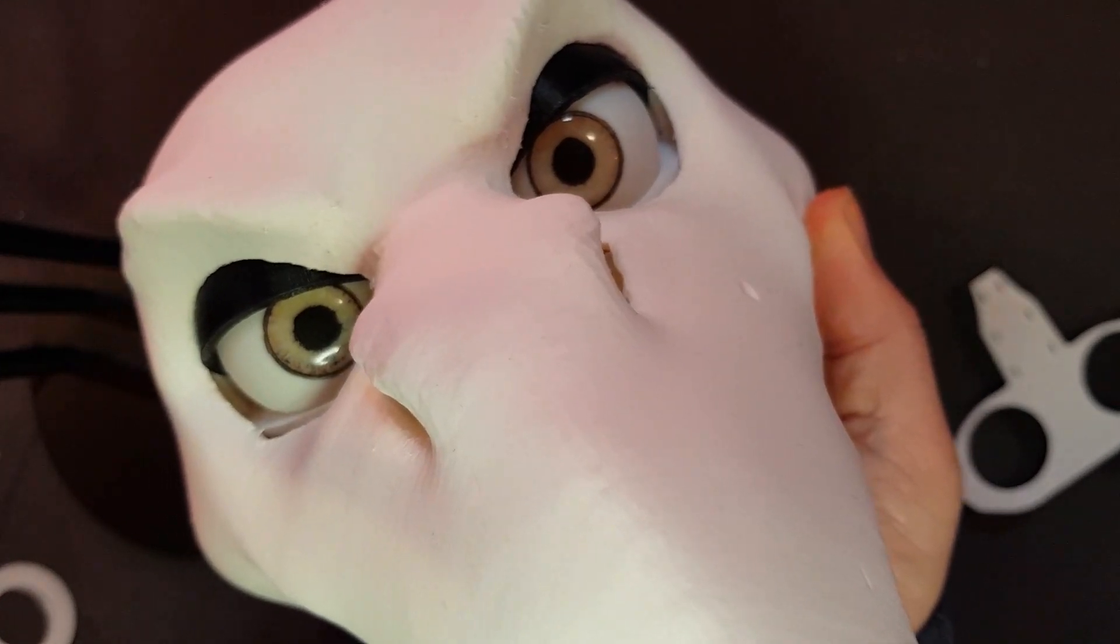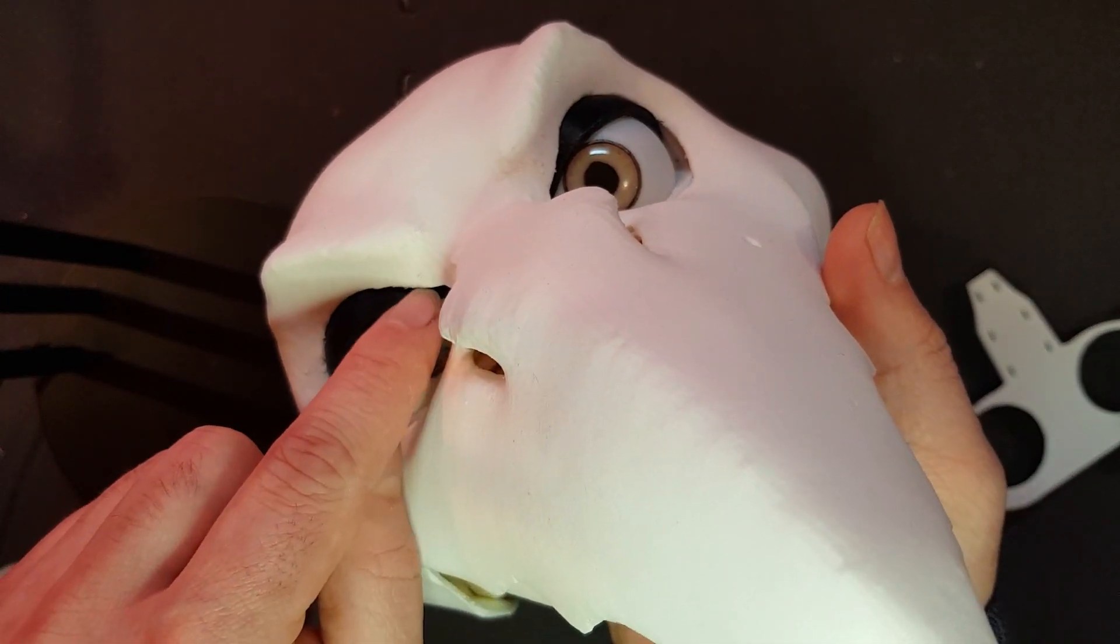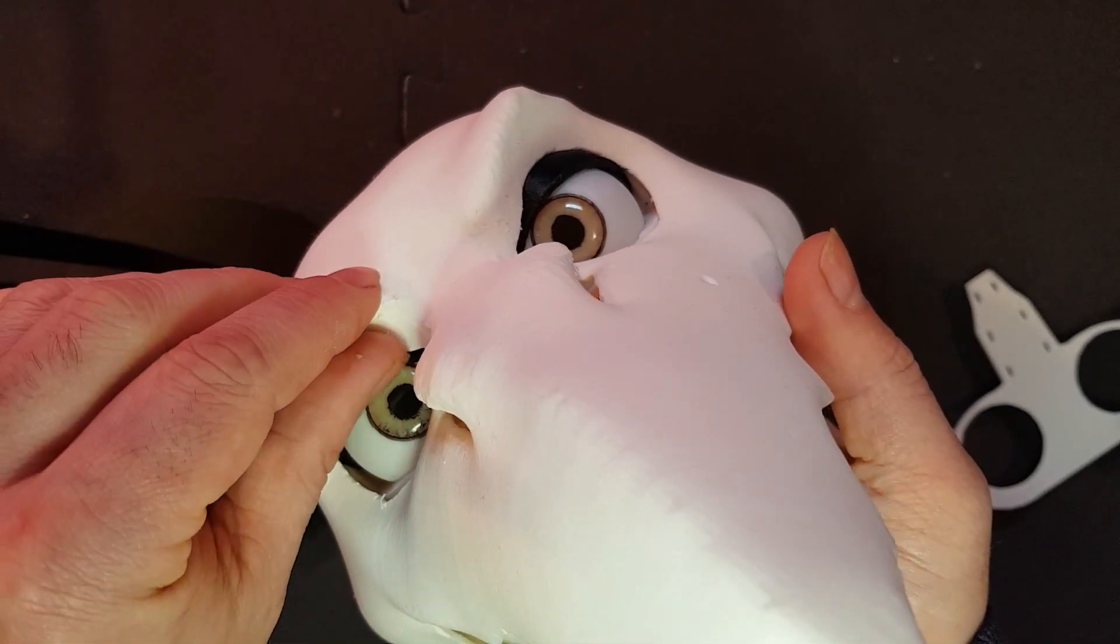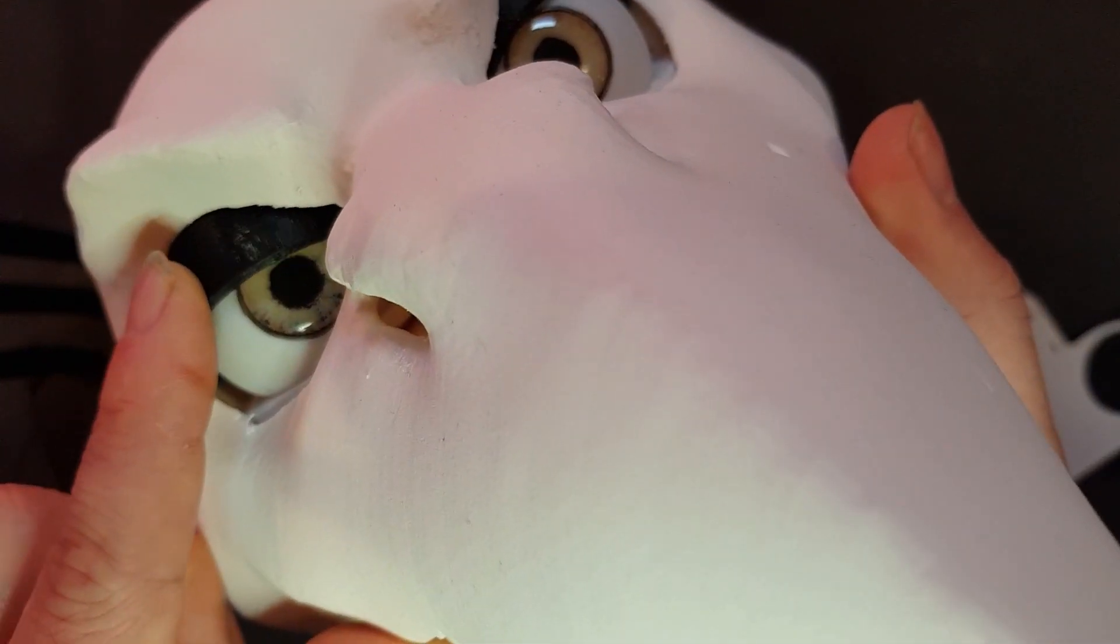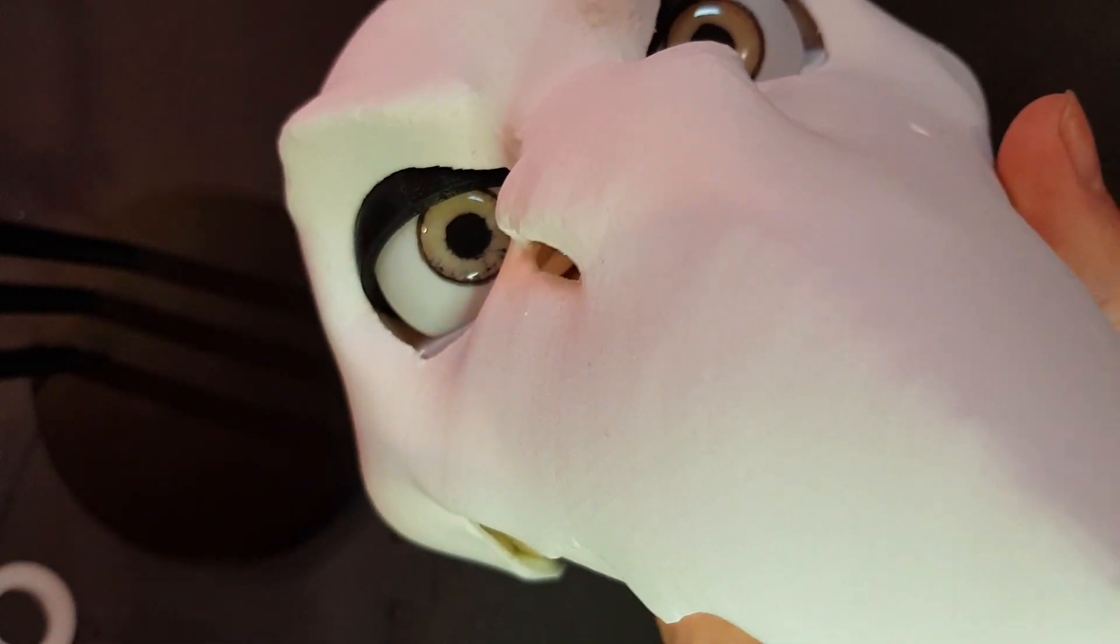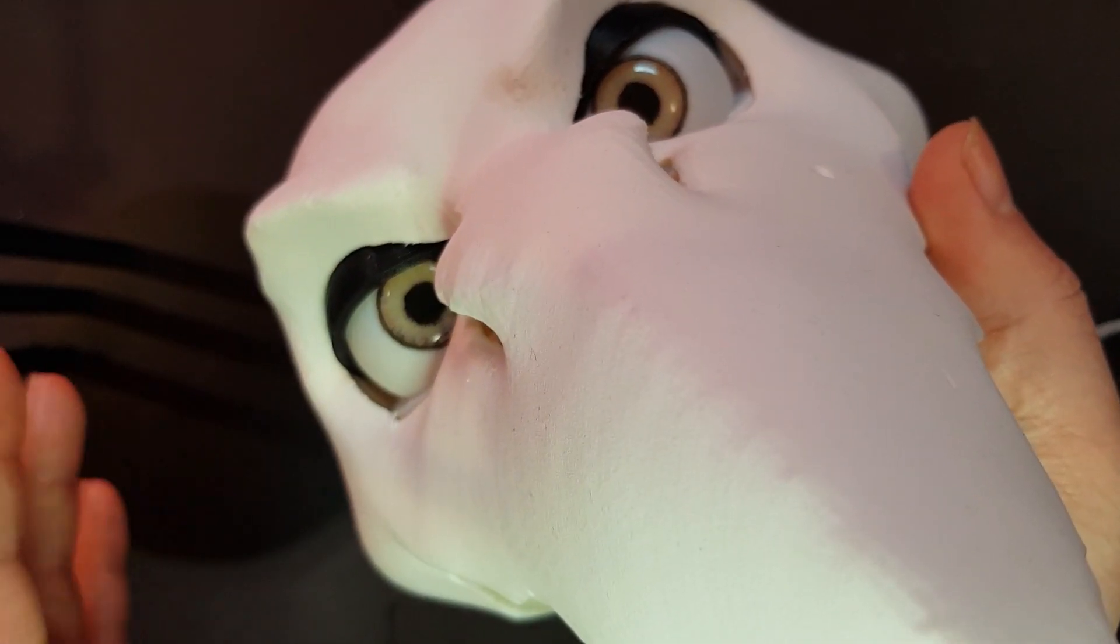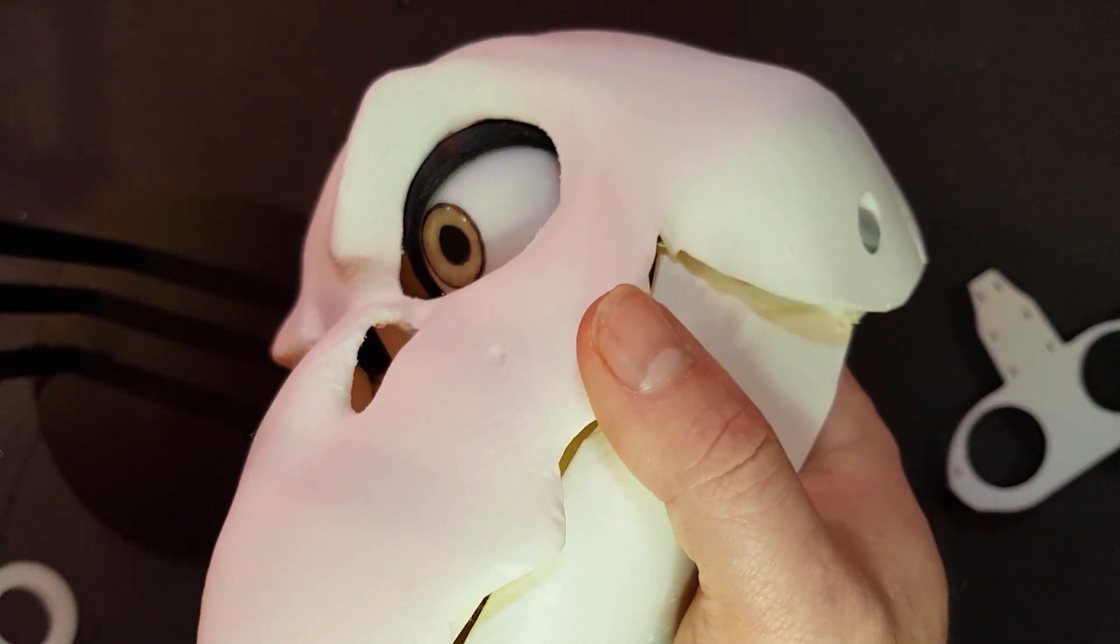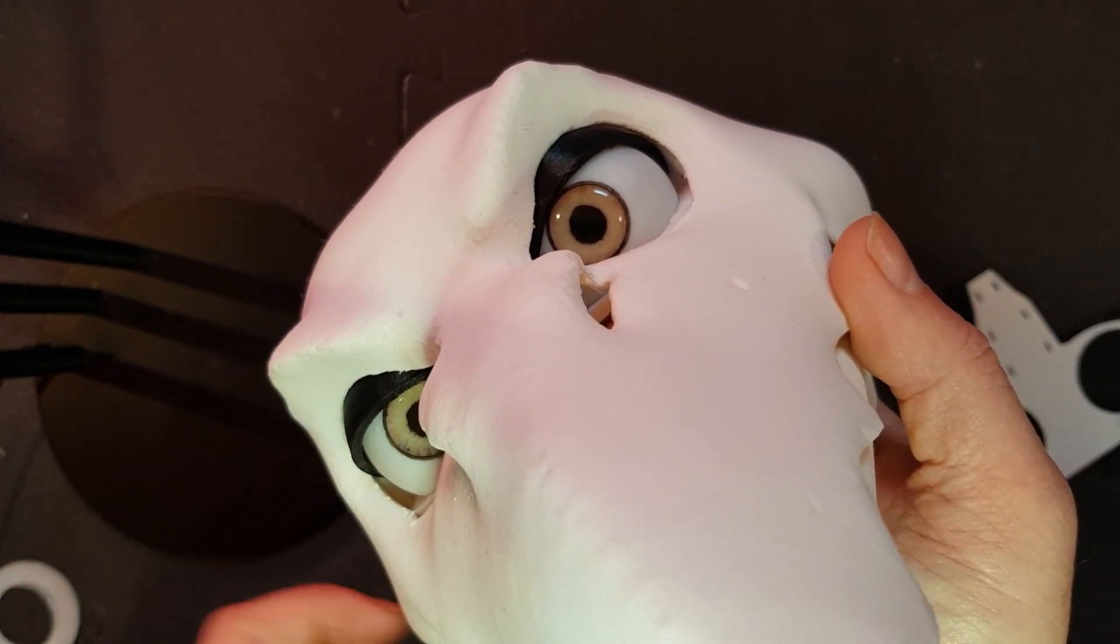So if I wanted to use this head with animatronics, I would probably file the upper part here of the eye hole a little bit wider. Because at the moment you can hear the eyelid does touch, and you only need to remove half a millimeter max. So that's very easy with a sandpaper stick.